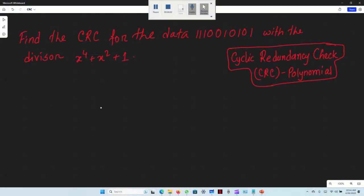Assalamu alaikum everyone. Data Communication is the topic. We have a polynomial equation for a basic CRC check.